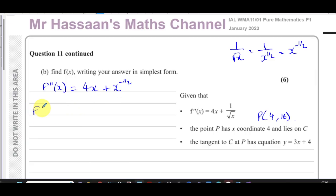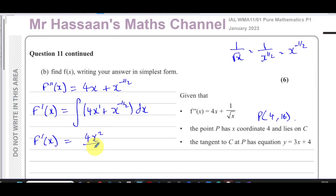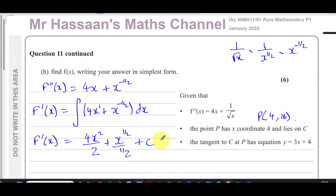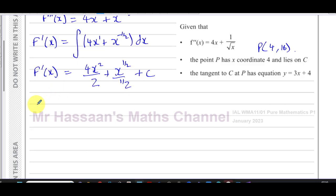Integrating this for the first time gives f dash of x — the gradient function — not f of x yet. Integrating 4x plus x to the power of negative one half: add one to each power and divide by the new power. For 4x the power goes from 1 to 2, giving 4x squared over 2. For x to the negative one half, minus one half plus one is positive one half, divided by one half. Don't forget the constant of integration.